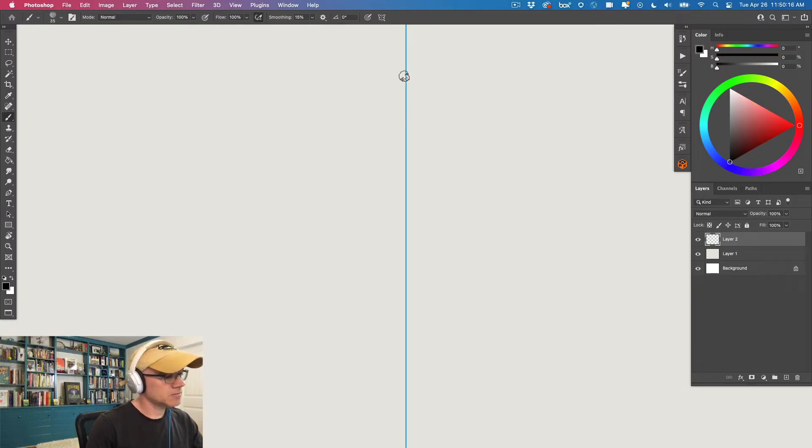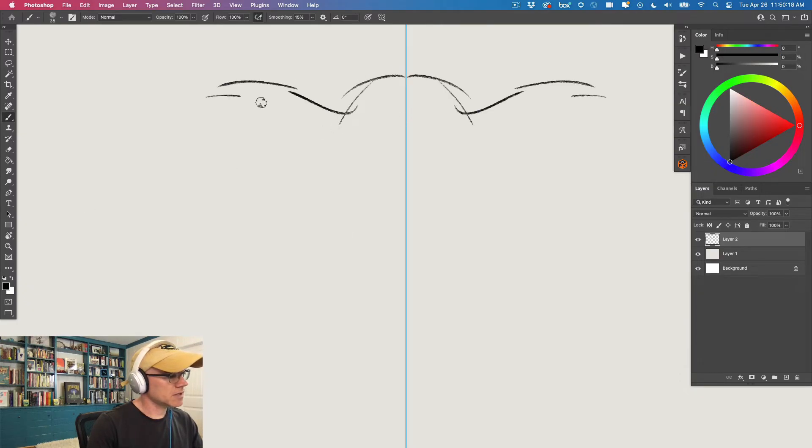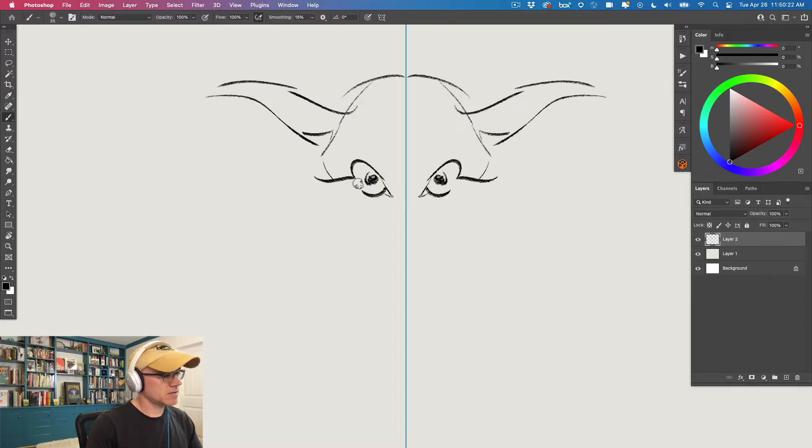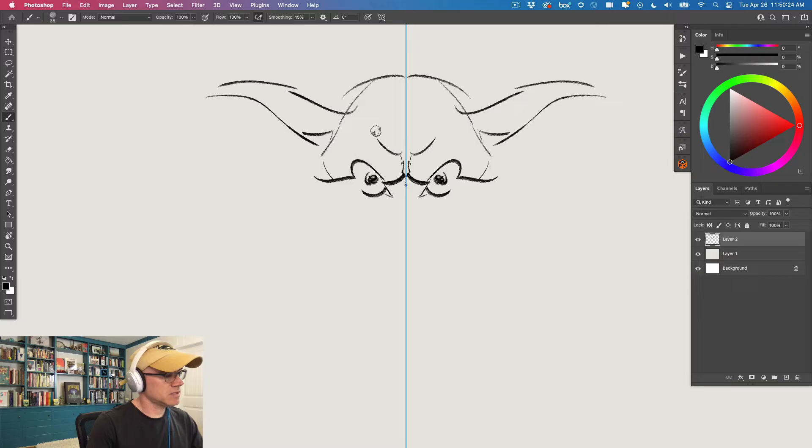Grab my color and just start designing my monster here. Okay, ba-bum ba-bum ba-bum. Look at this. So fast, so easy.